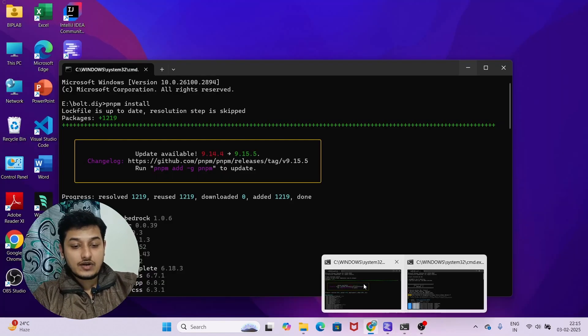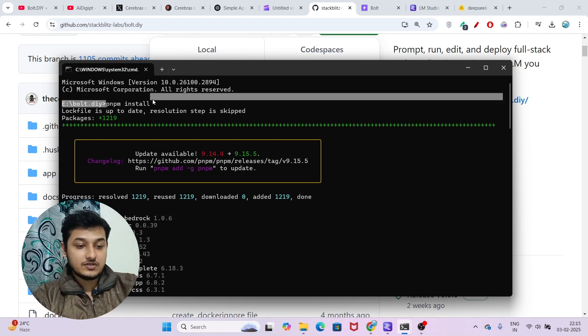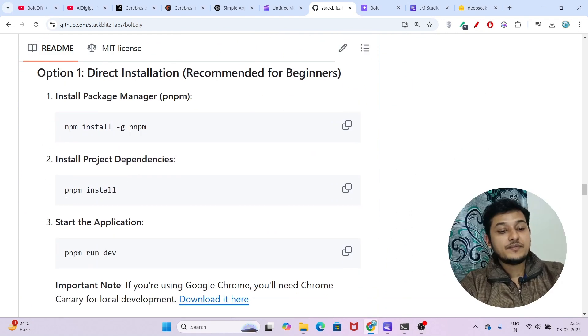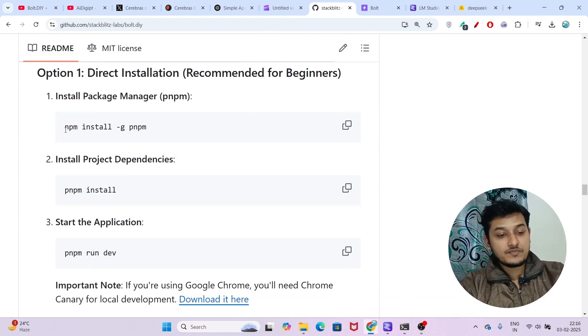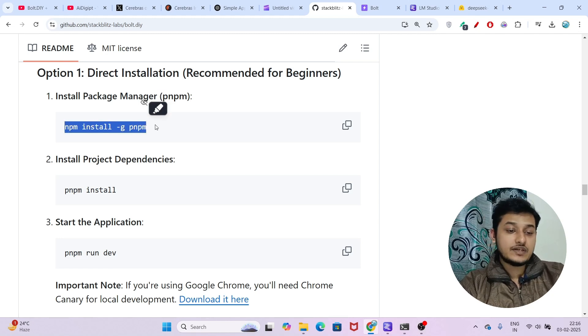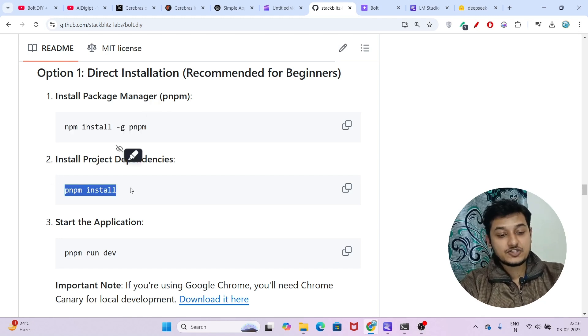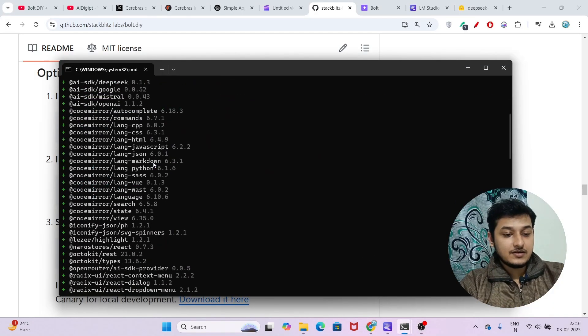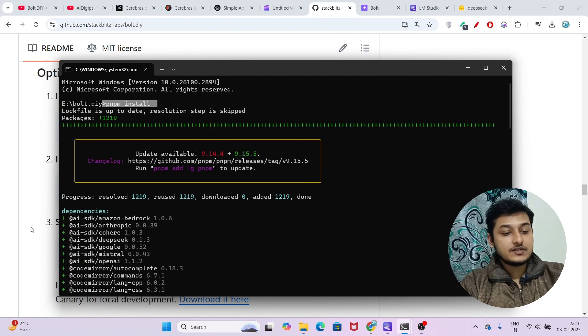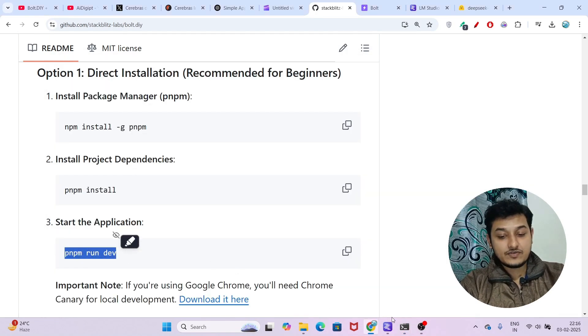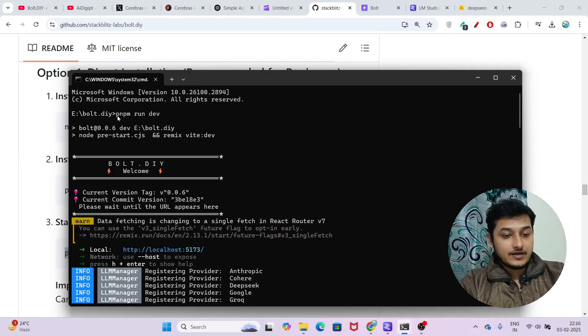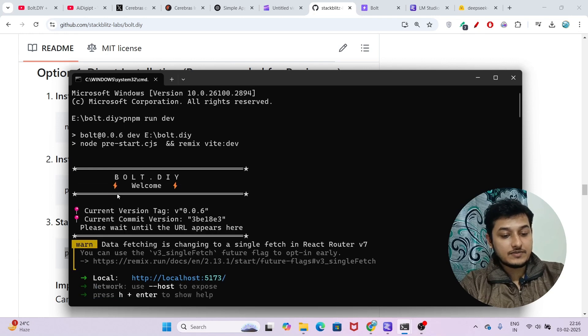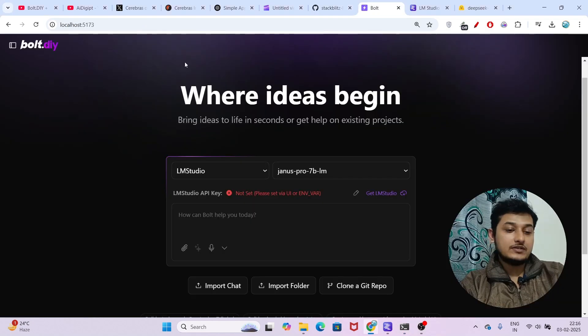Now run the command 'pnpm install'. If you don't have pnpm, just run 'npm install -g pnpm' to install it, then run 'pnpm install'. This command will install all the dependencies. The next step is to run 'pnpm run dev'. After that, you will find this type of interface on localhost 5173, where you will see bolt.diy.